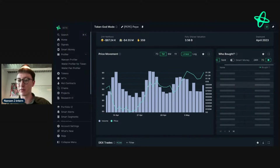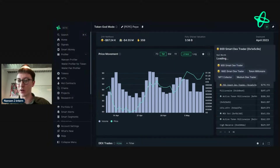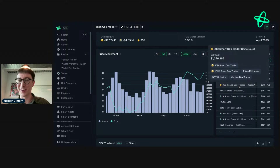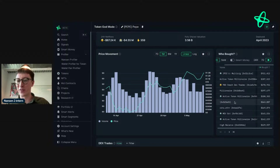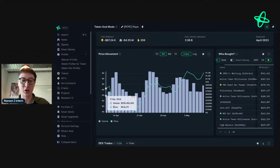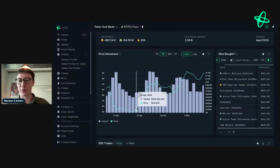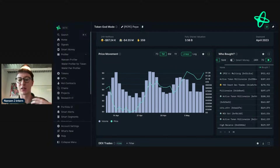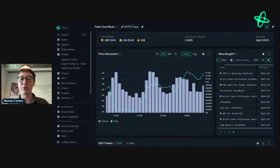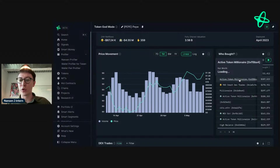I set that custom time frame, press save, and it works. What we've done now is set a custom date range to look at the top buyers between the 14th and 20th of April. Why this is interesting is because I can now do some back-date testing to discover interesting addresses that may be highly profitable. If they're highly profitable, we want to know who they are and see what they're doing, so we can see when they're making moves in real time and use that information to our advantage.